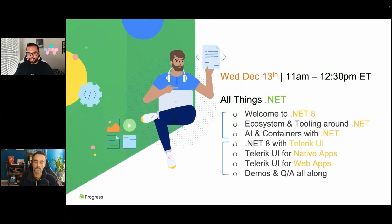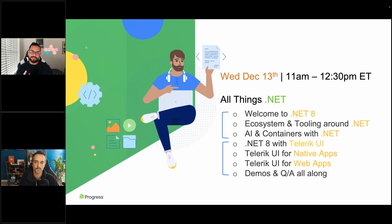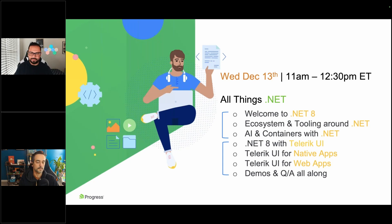This is a quick agenda for today. We are promising 90 minutes — that's all the time we're getting from you, and we are very thankful for that. We do have a lot of content, both Ed and me, so we'll try our best to do like 45 minutes each. There's a lot to cover between modern .NET, the tooling, AI, containers, Telerik UI across web, desktop, and mobile. So a lot to cover — we'll try to do justice in 90 minutes or so.